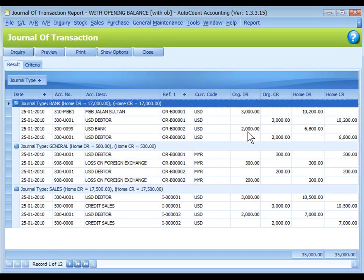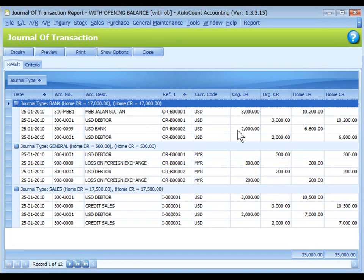Let's say this USD 2000 in USD bank is later converted to home currency to Malaysian ringgit at the rate of 3.55.